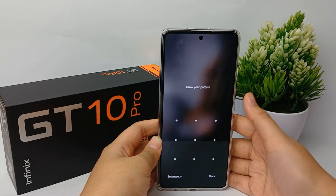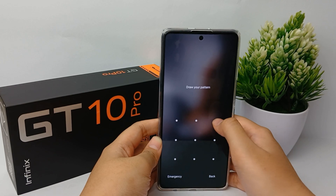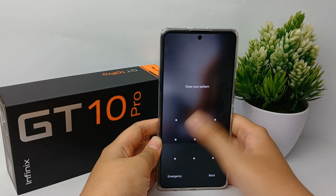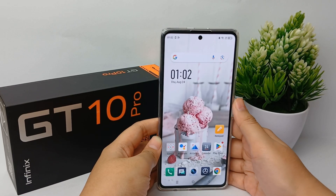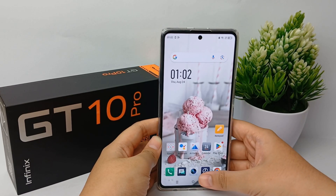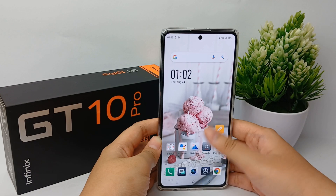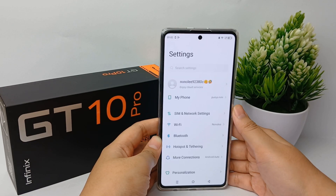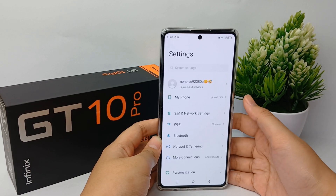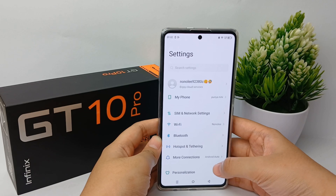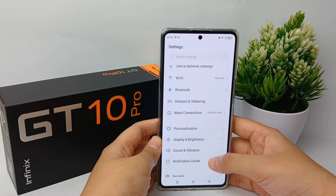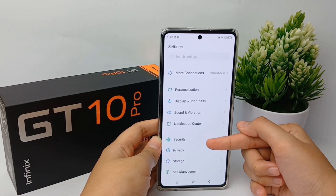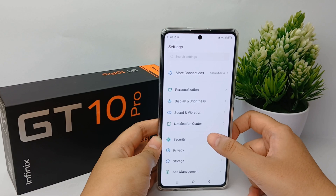The lock screen is a security feature that helps prevent unauthorized access to the device. It is an interface that locks upon startup when a device is locked, and the device applications are limited for accessing.